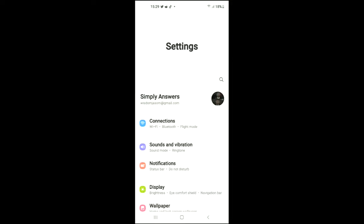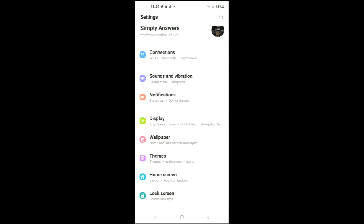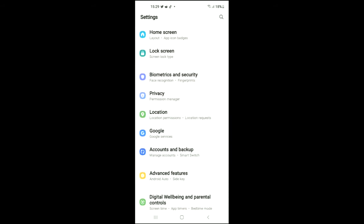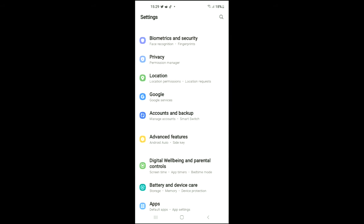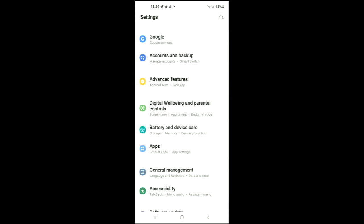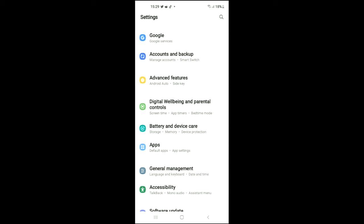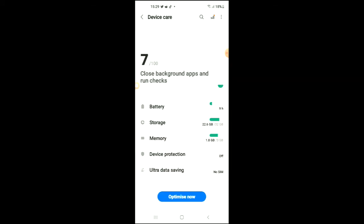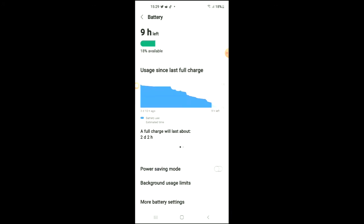Next, scroll down and select Battery and Device Care. Then select Battery, then tap on Background Usage Limits.